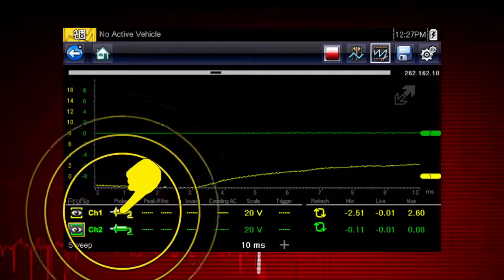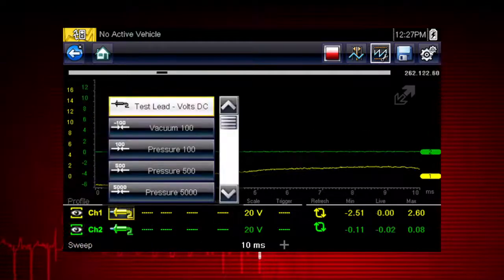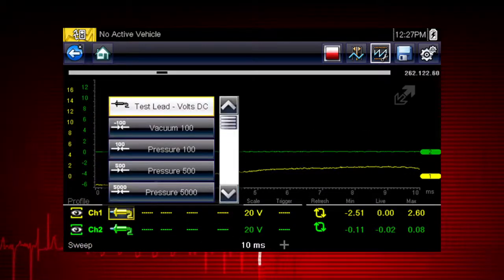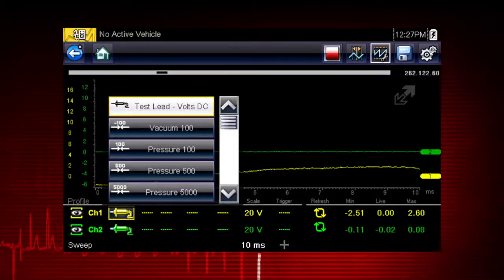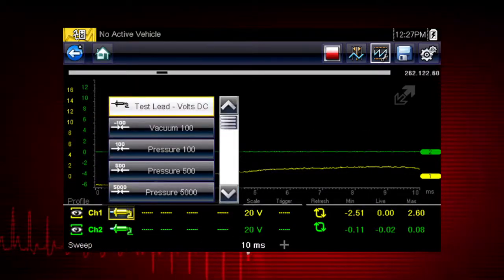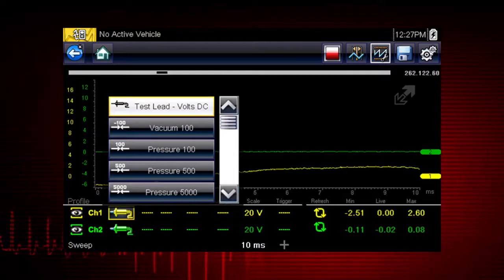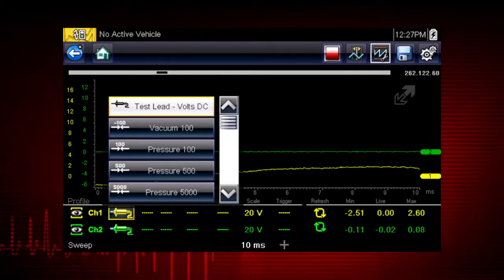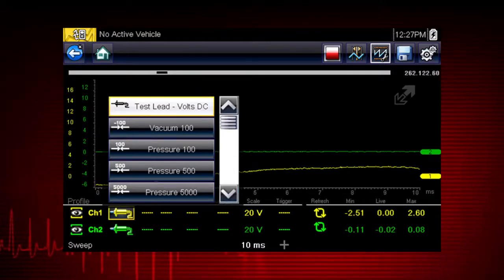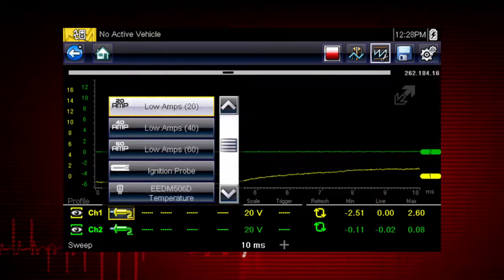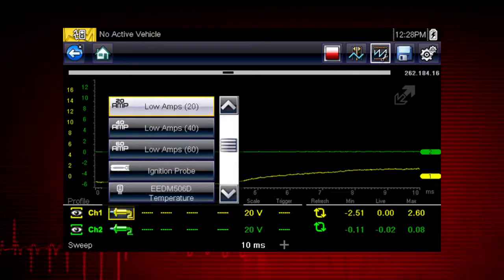The probe icon is used to select the device being used to sample the signal. Options include test lead, volts DC, vacuum, pressure, amps, and more.